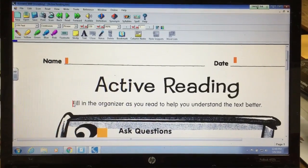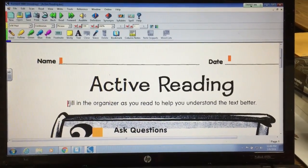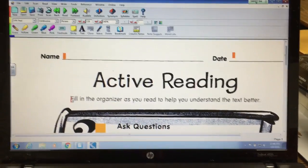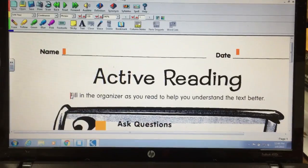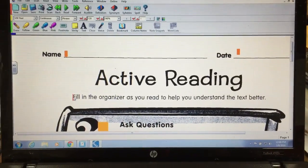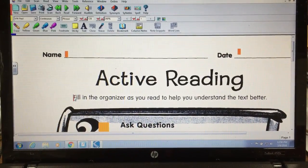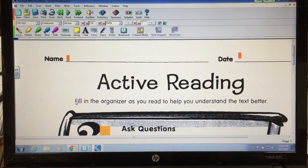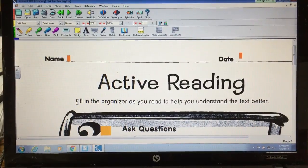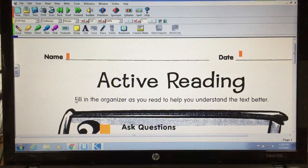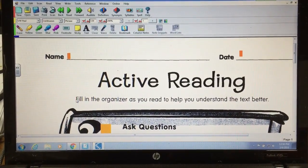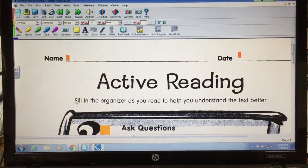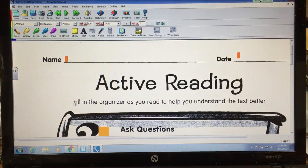All right, this is Matt Vadney. I just wanted to share with you an idea for helping kids be more independent when responding to paperwork, taking tests, completing assignments.